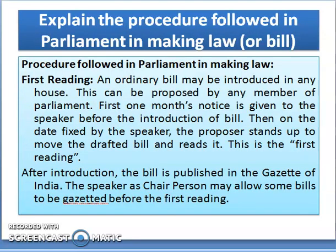The procedure followed in Parliament for making a law involves three readings. In the first reading, an ordinary bill may be introduced in any House and proposed by any member of Parliament. One month's notice is given to the Speaker before the introduction of the Bill. On the date fixed by the Speaker, the proposer stands up to move the drafted bill and reads it. This is the first reading.